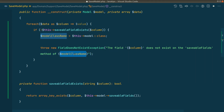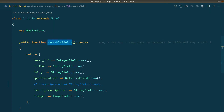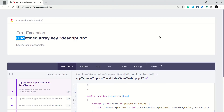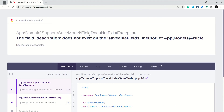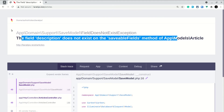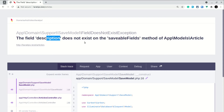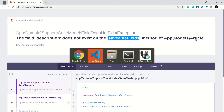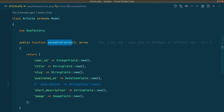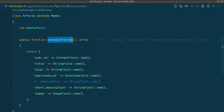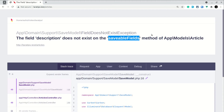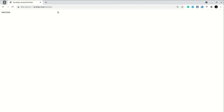Now with description commented out, if I come to the browser and resubmit the form, you can see I'm getting the proper message — 'FieldDoesNotExistException: The field description does not exist on the saveable fields method of App\Models\Article'. Seeing this message, we can easily go to the saveableFields method in the article model, add description, and resubmit — and now we can see the success. So this is one bug fixed, but there is still another thing to fix.